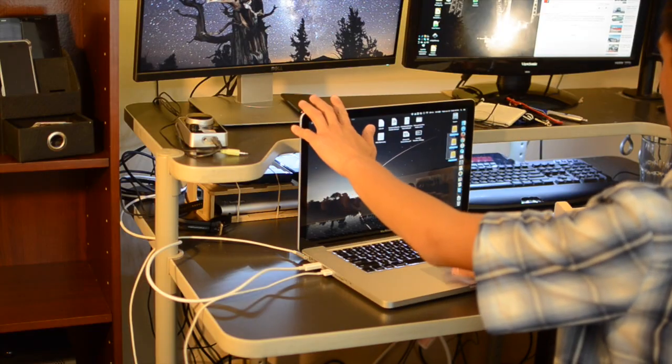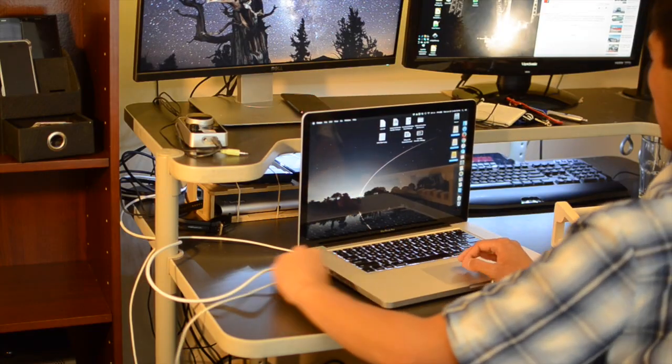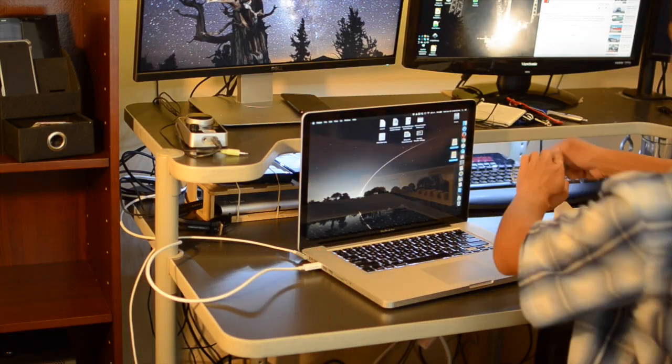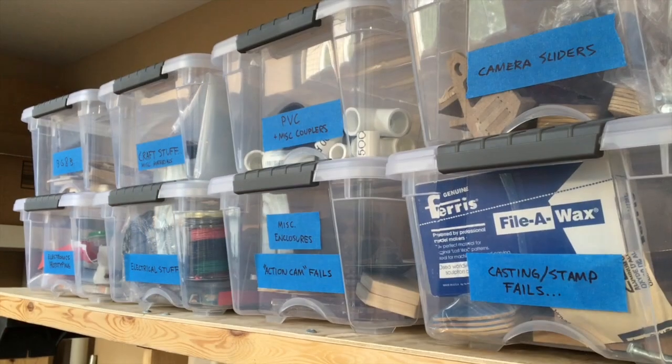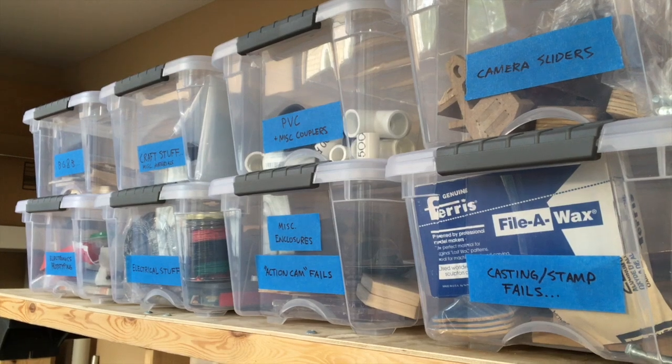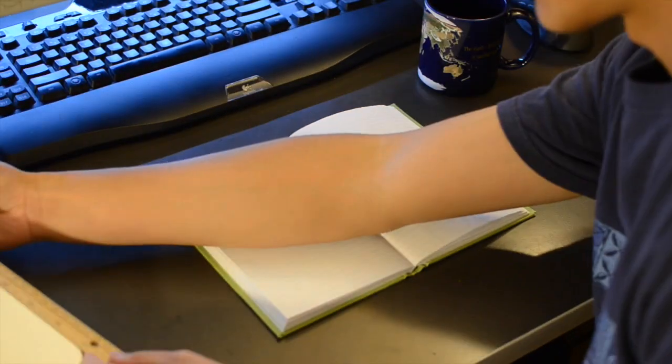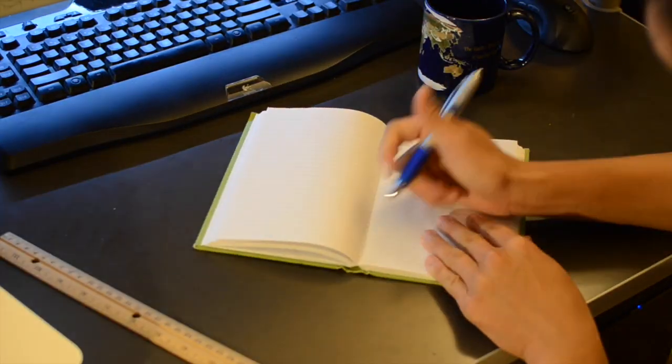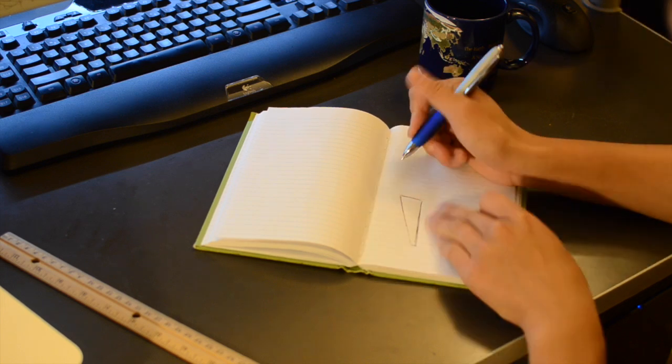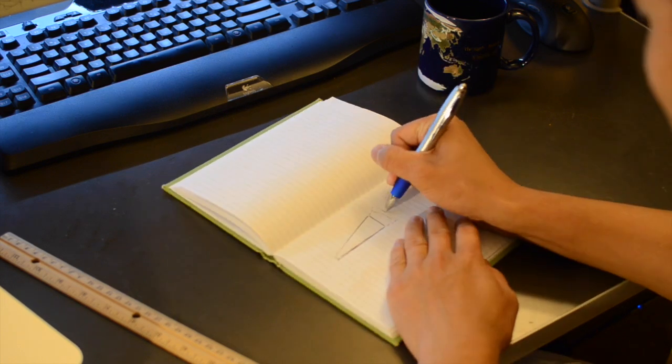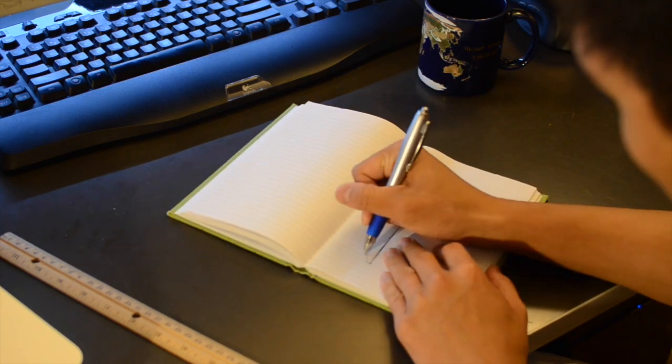So I finally decided to apply my Shapeoko to an everyday problem I have instead of adding to my already messy life. I would make a super basic laptop stand to buy myself some more vertical space in which to stash items and route cables.